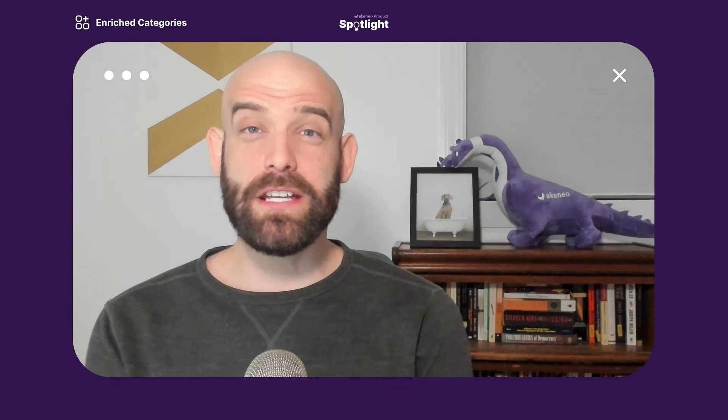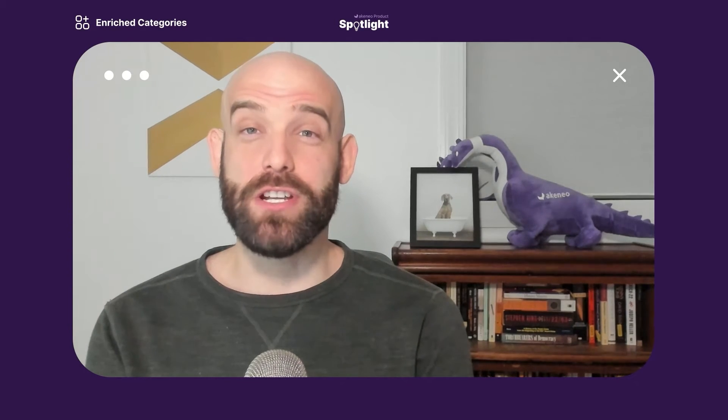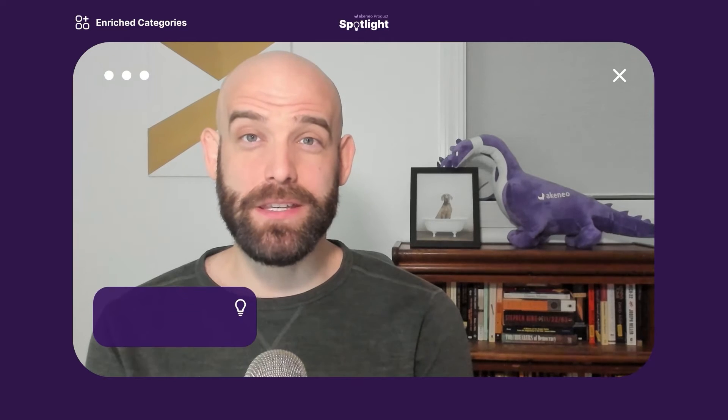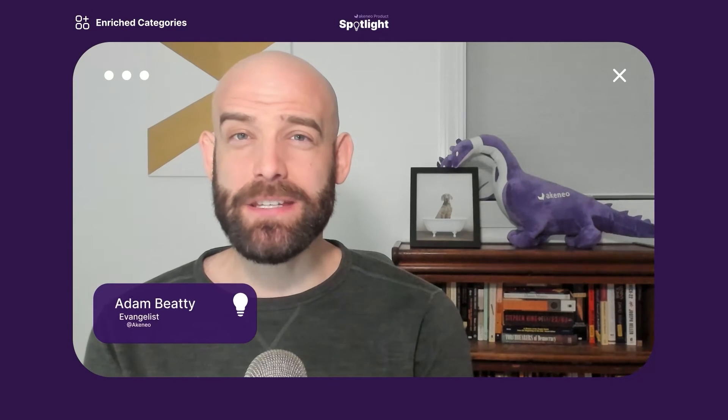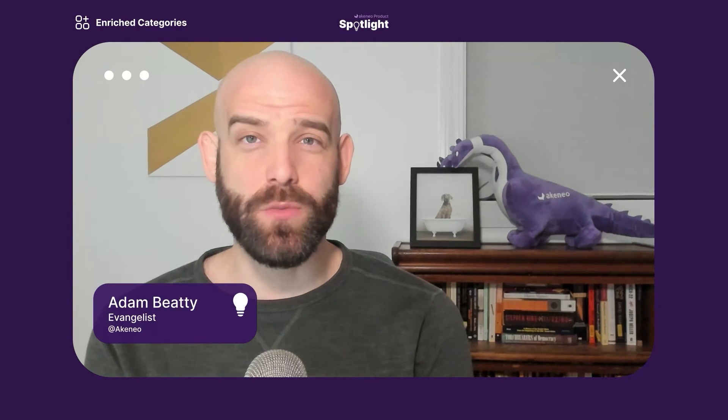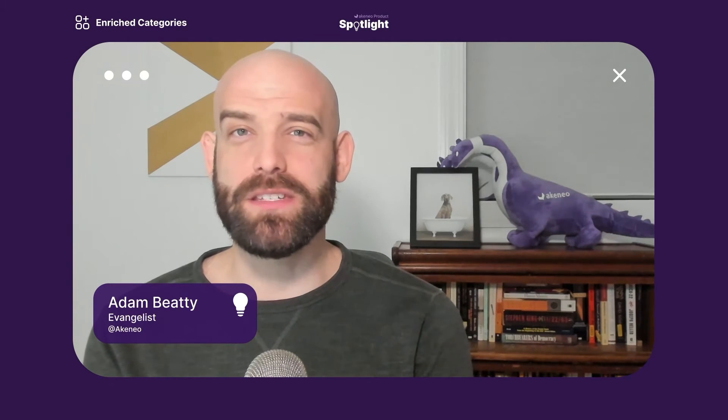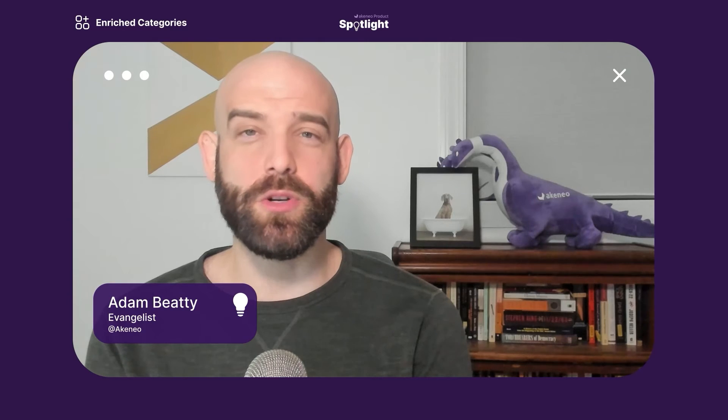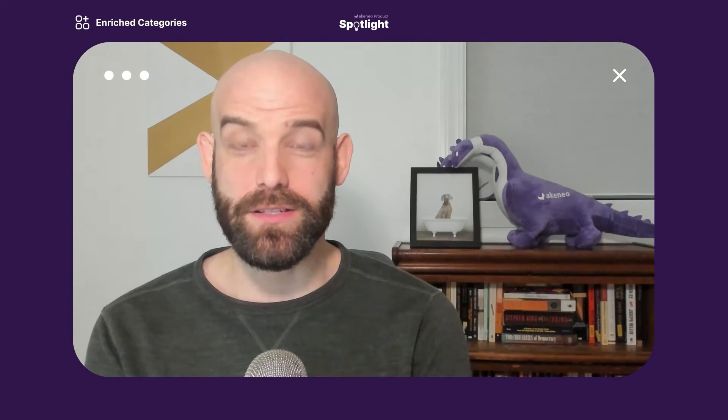On today's product spotlight episode, we're going to take a look at enriched categories. Hello everyone, I'm Adam from Akinio, and I'm excited to share this one with you because it's a feature that I've heard many users request over the years, and now it's here.